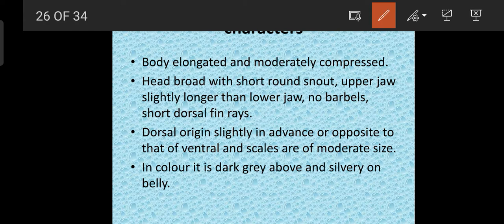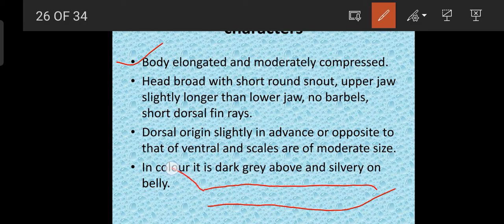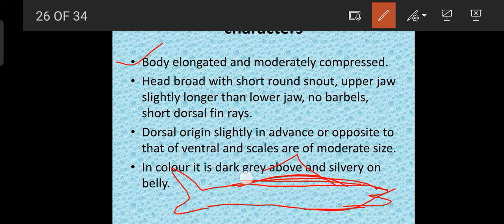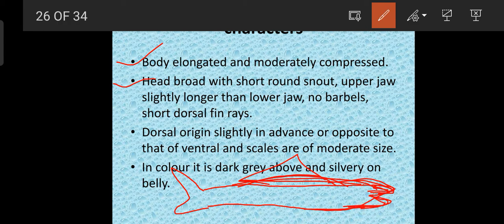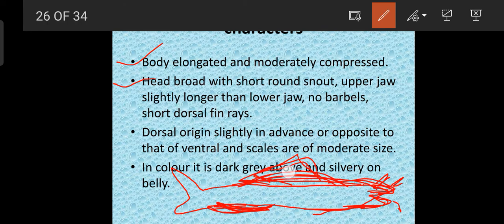Now the general characters of Cirrhinus mrigala: the body is elongated and moderately compressed. The head is broad with a short snout. The upper jaw is slightly larger than the lower jaw, and the mouth is downward in position. Barbels are totally absent. The short dorsal fin's origin is slightly in advance of or opposite to that of the ventral fin. Scales are of moderate size. The color is dark gray above and silvery on the belly.